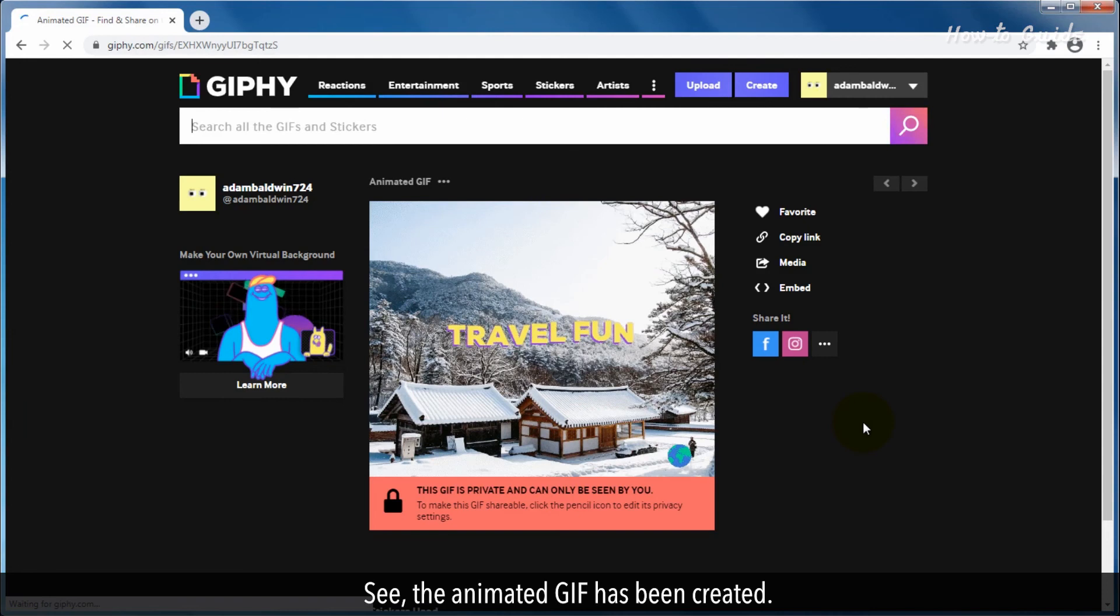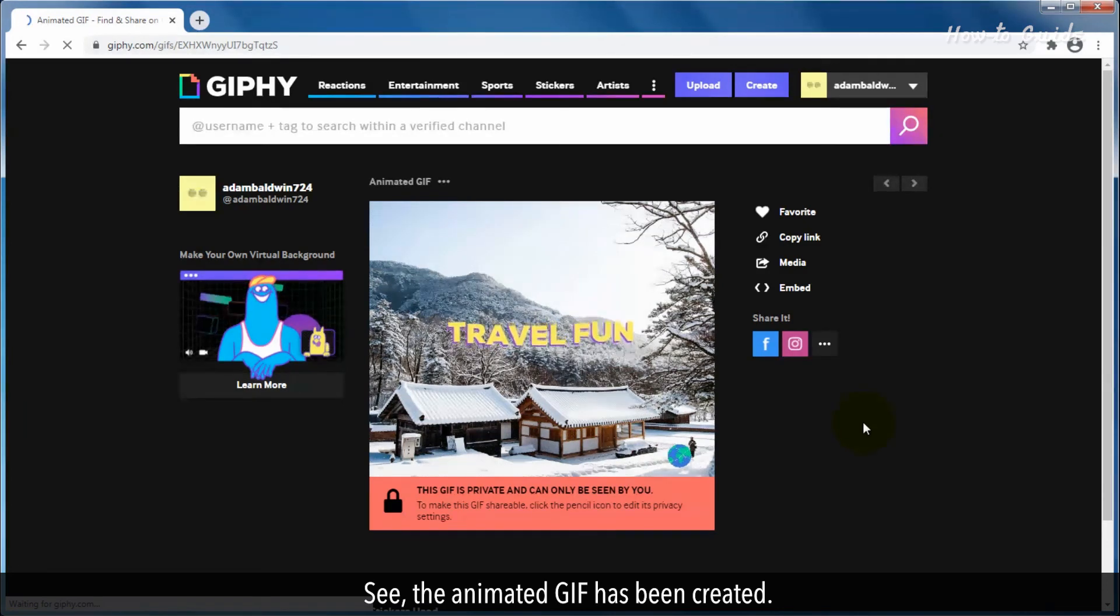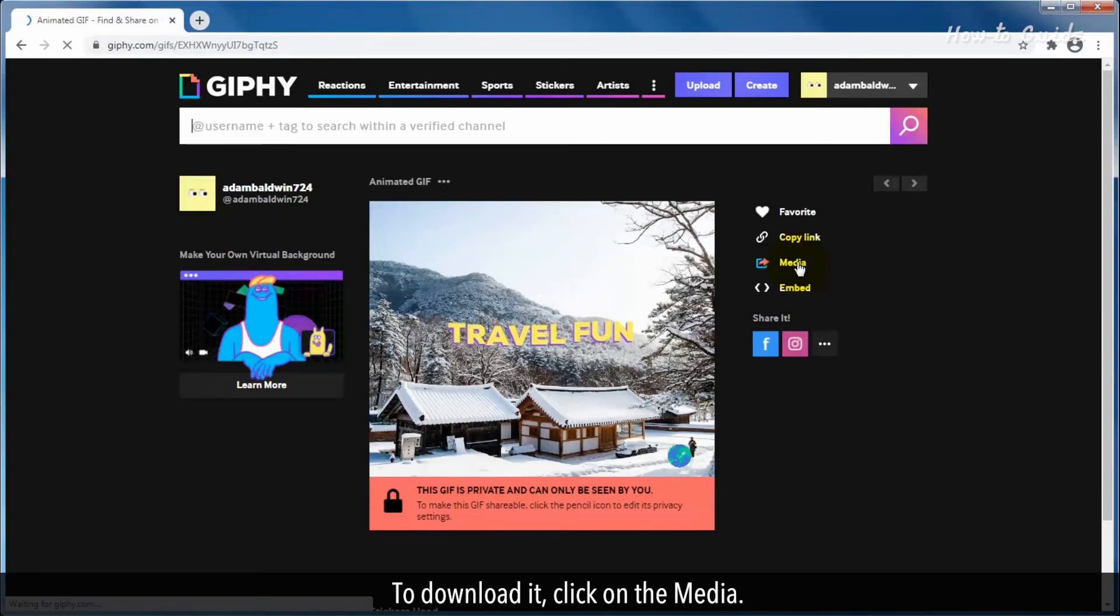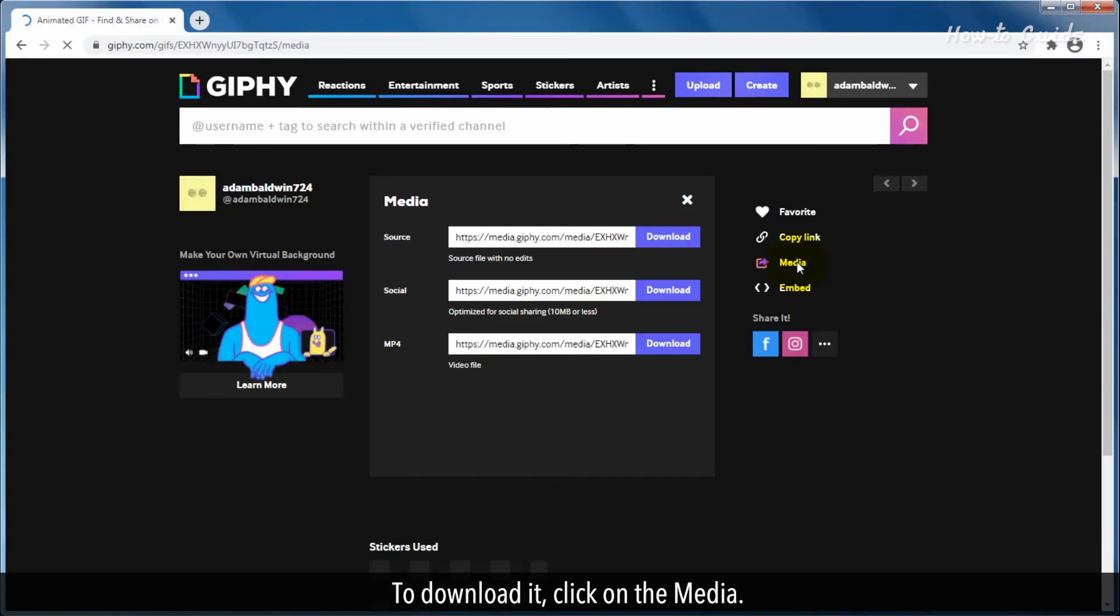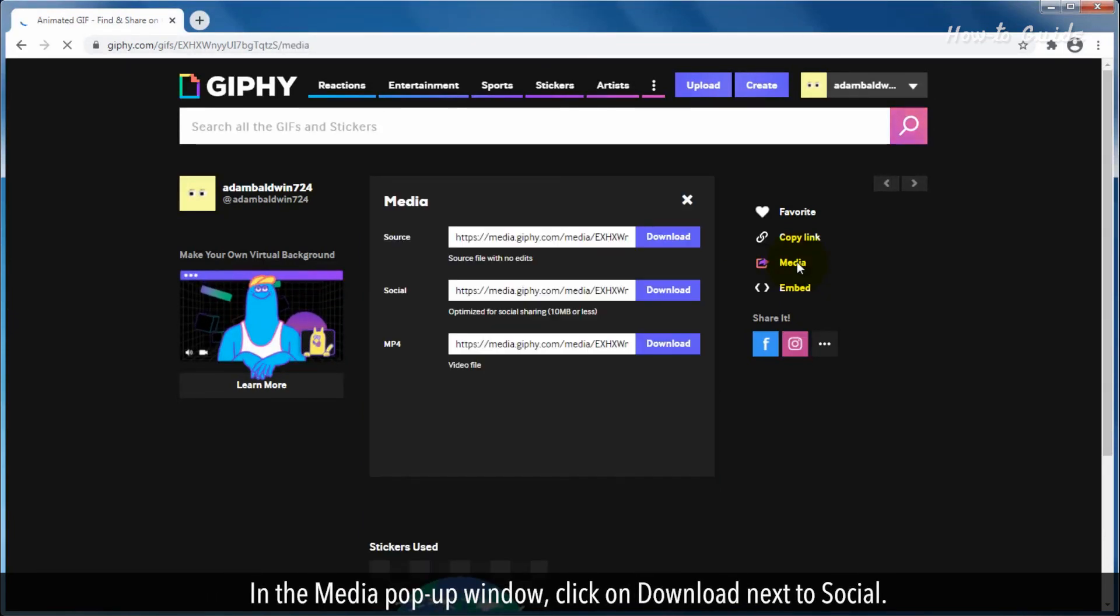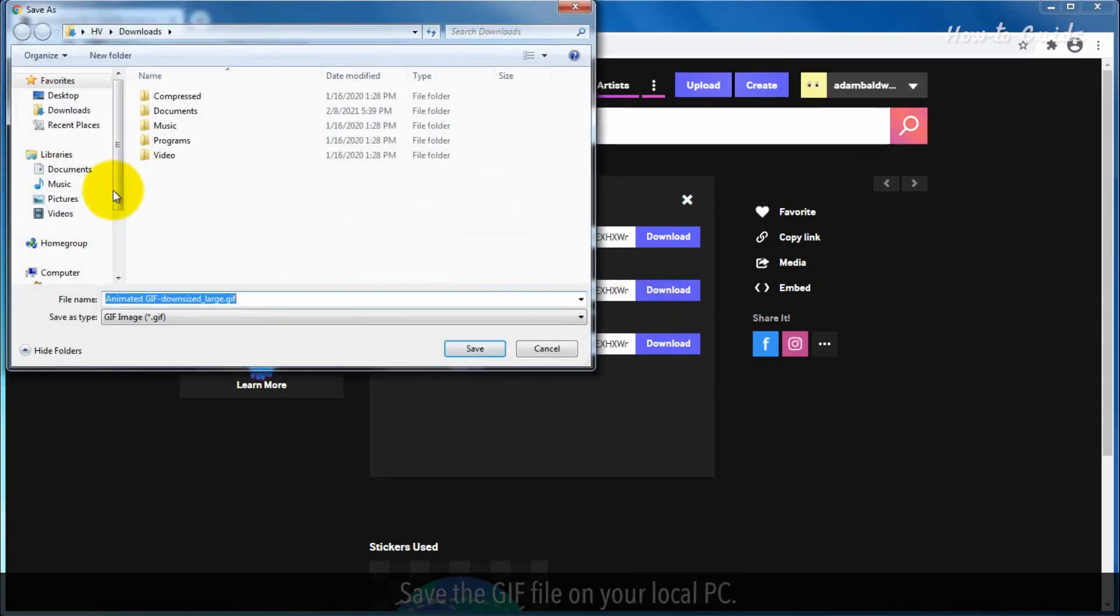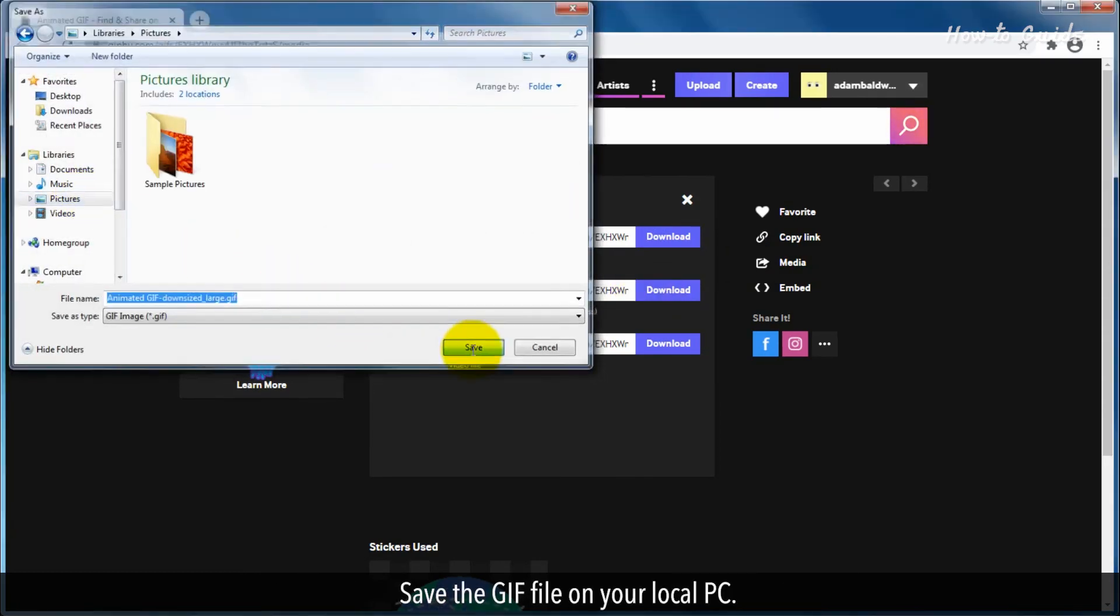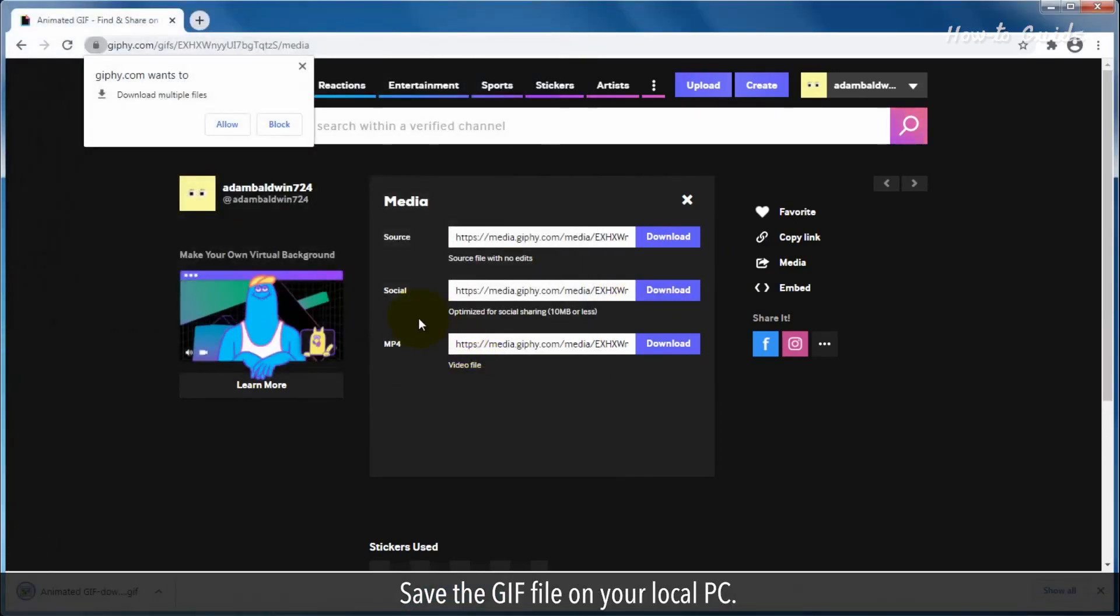See, the animated GIF has been created. To download it, click on the Media. In the Media pop-up window, click on Download next to Social. Save the GIF file on your local PC.